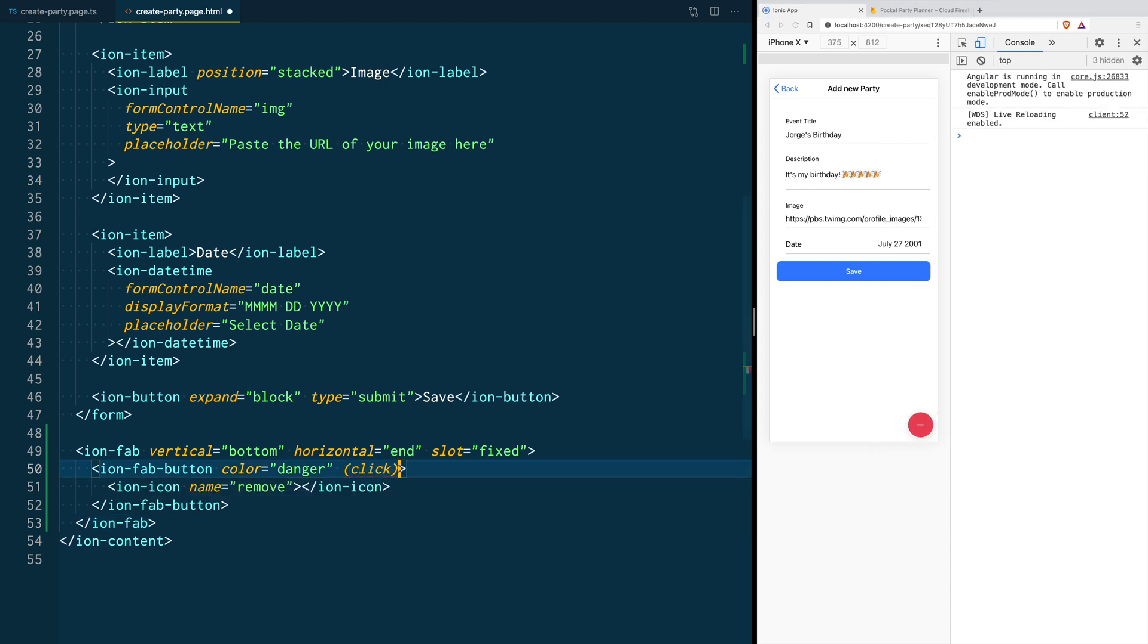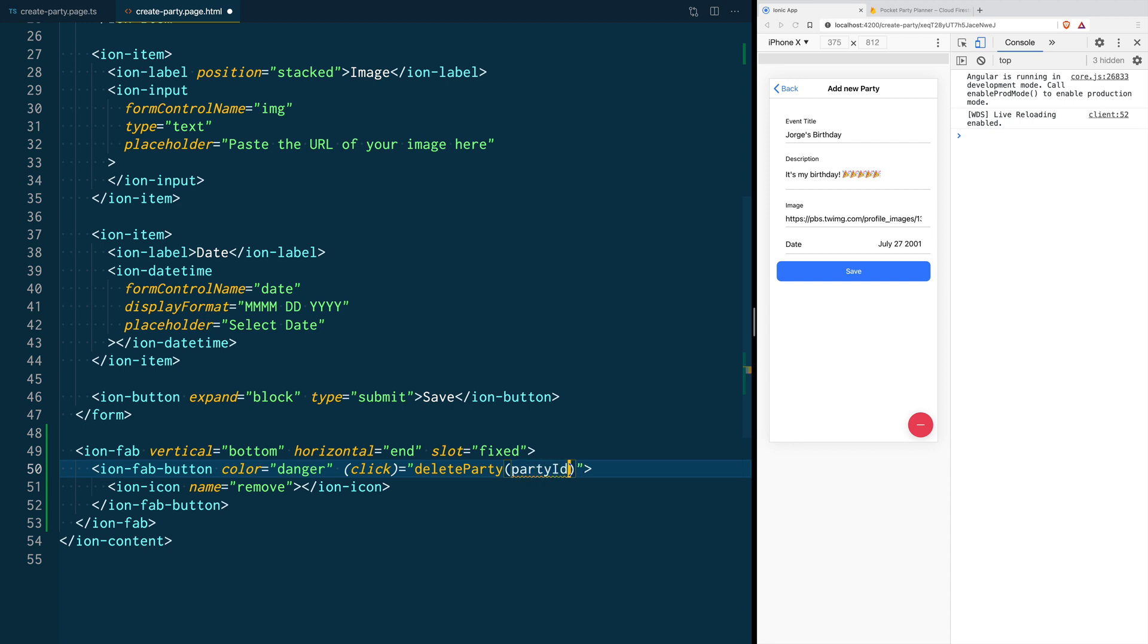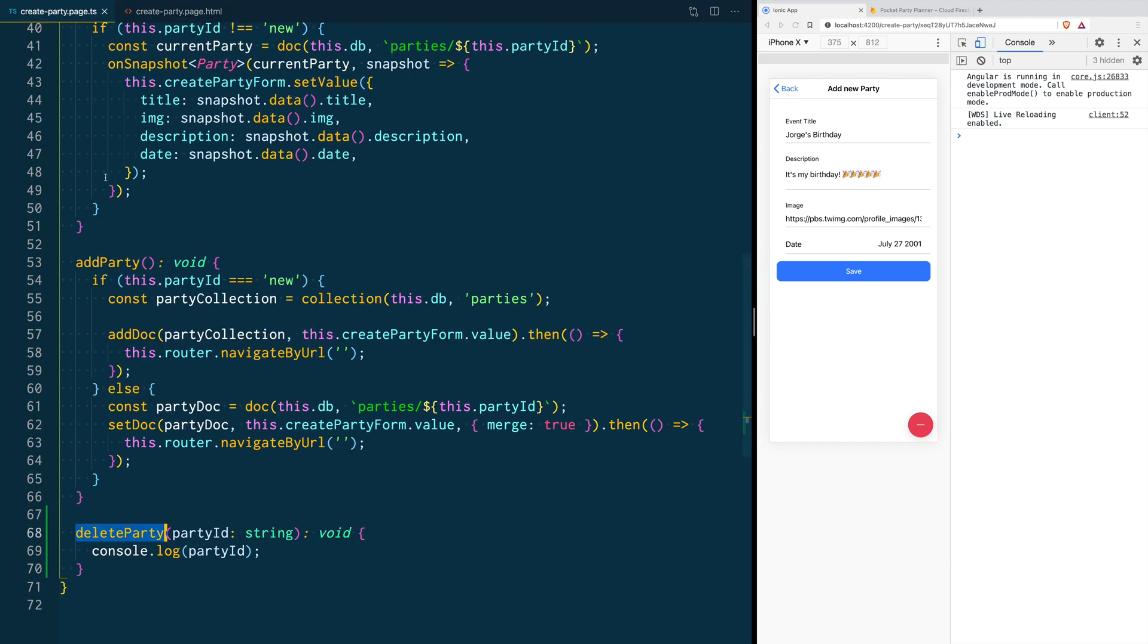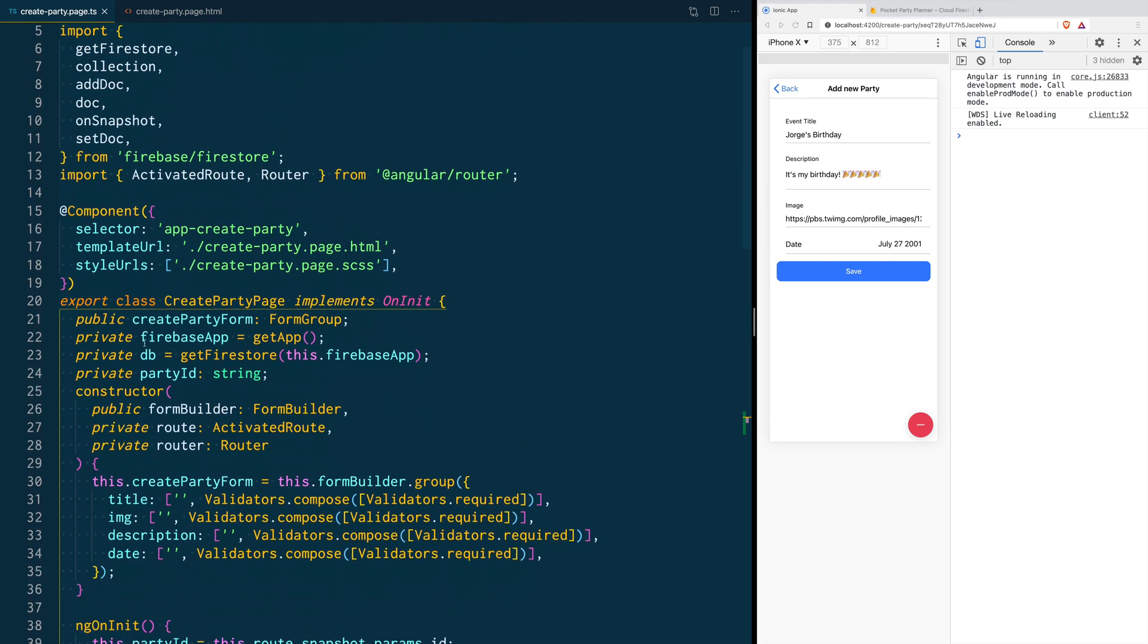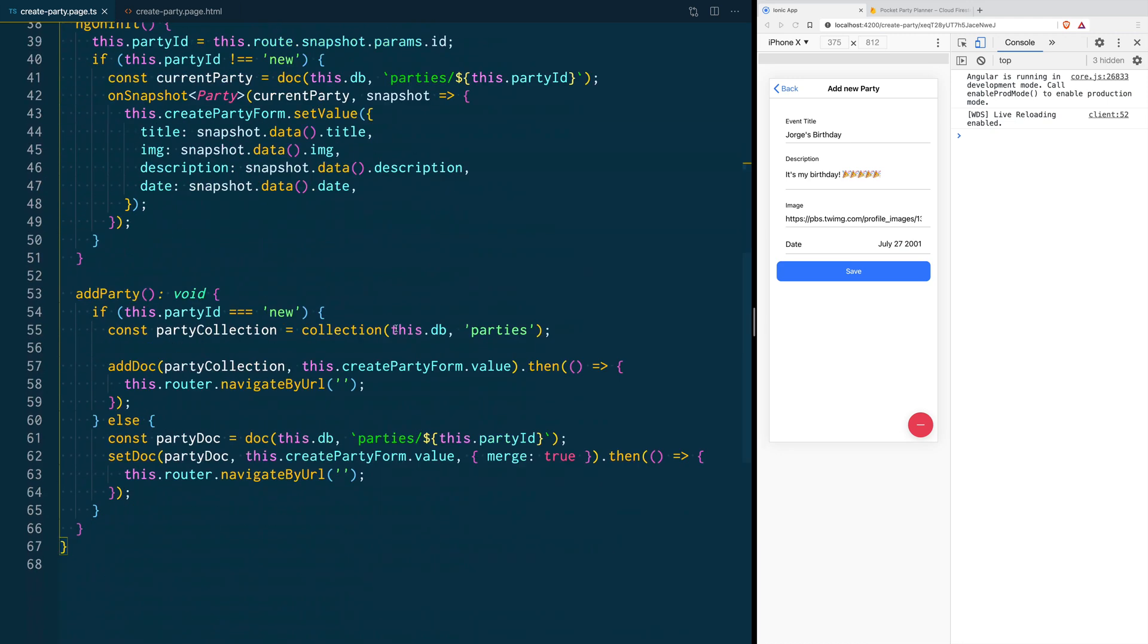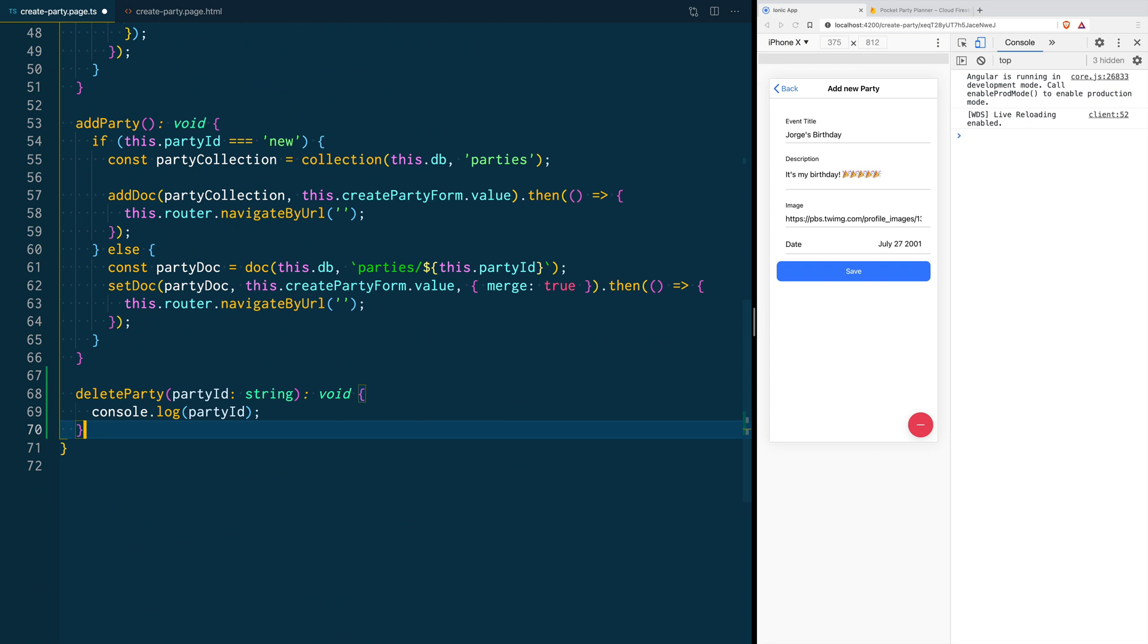The idea is that when we click this button, it's going to call the delete party function and it's going to pass the current party's ID. Now we save the page, and since we are using this party ID in our view, we need to change it from private to be a public class variable. Let's go ahead and create that delete party function right now.